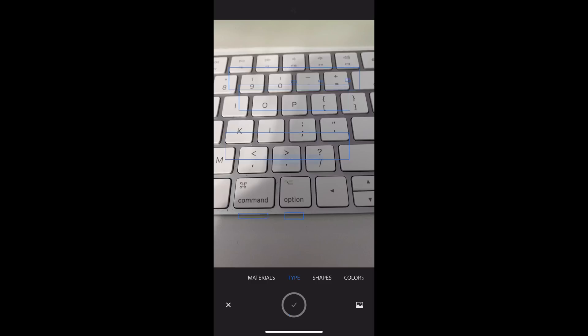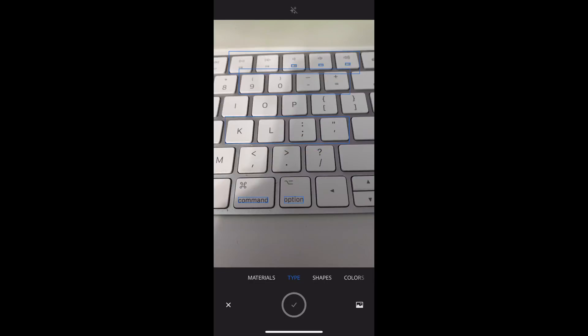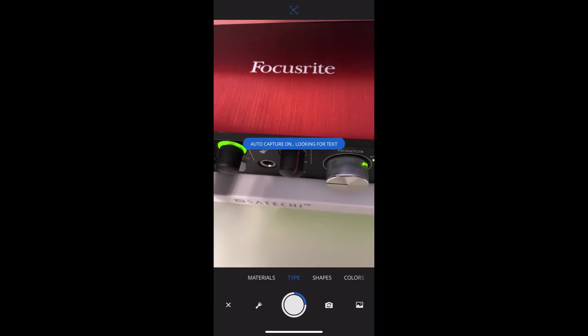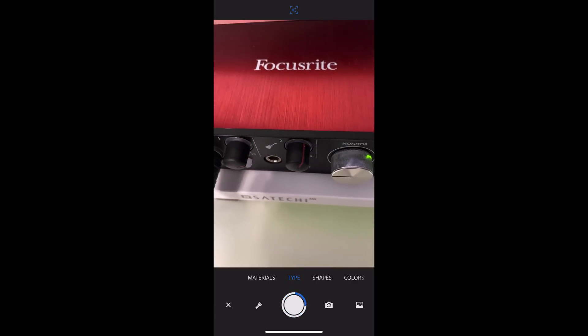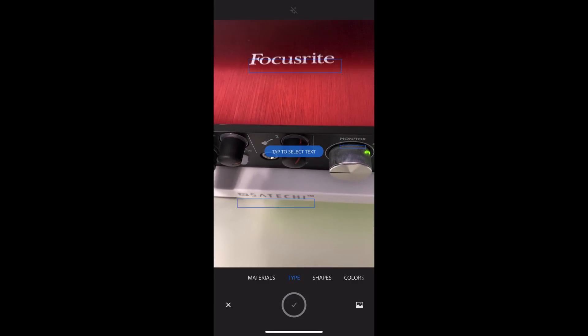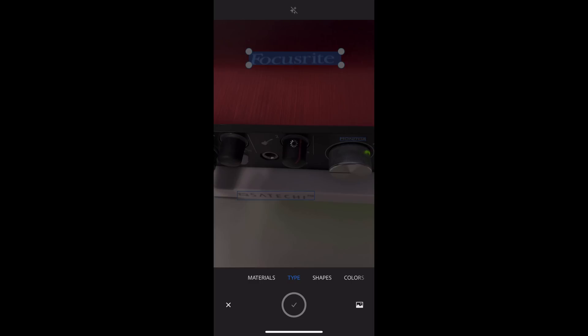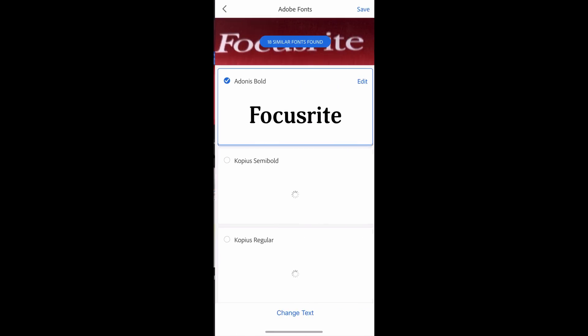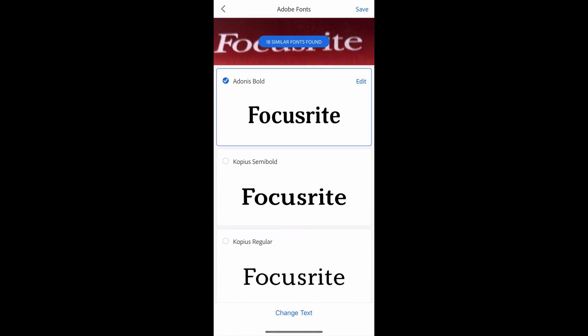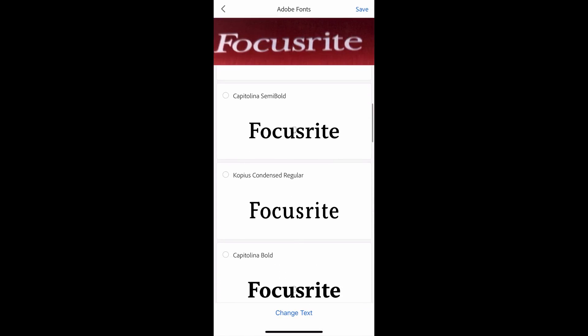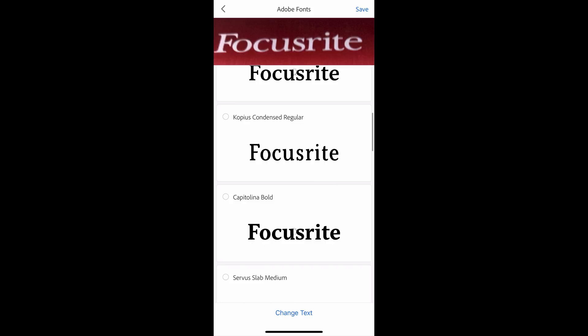We'll go to the next one, which is type. What this will do is help you find a font. So what I'm going to do is, I've got this little USB microphone thing that I use. So I'm going to let it find, you can see it found Focusrite, it found the text on there. So I'm going to tap on that, hit the little checkbox in the bottom middle, and then it's going to come up with Adobe fonts.